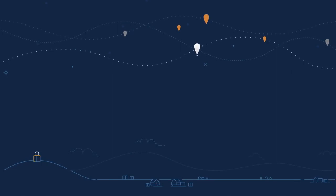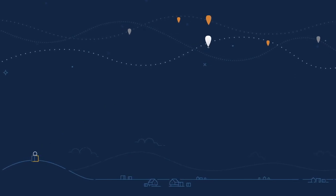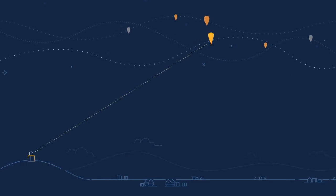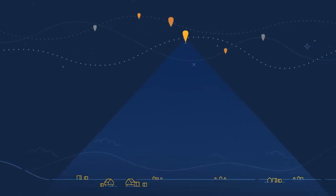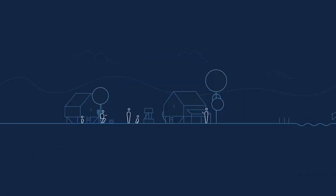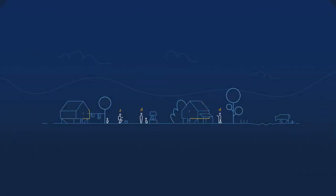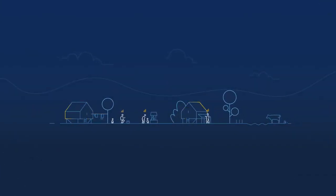Ground stations connected to local Internet service providers send signal up to the balloons and then back down to the ground over large distances, allowing people to connect directly to the Internet with an LTE mobile phone.